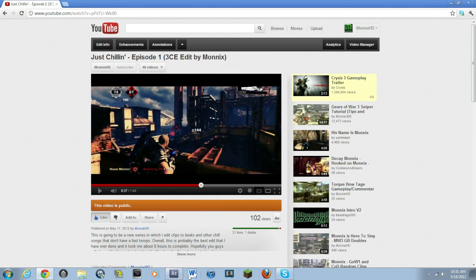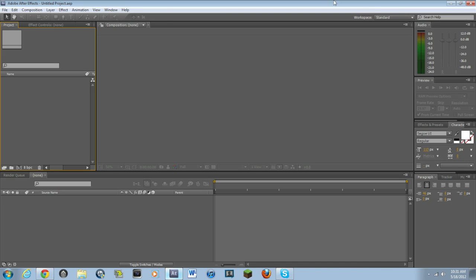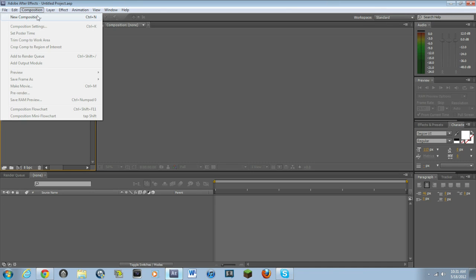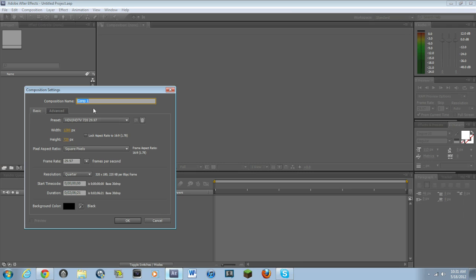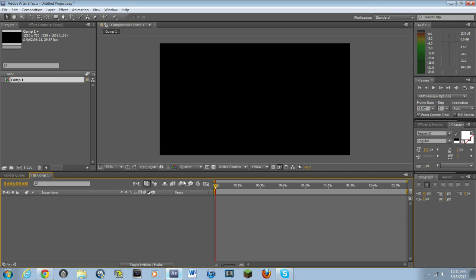Basically, what you want to do is you want to open up Adobe After Effects. You want to make a new composition. 1280 by 720. Frame rate, 29.97. And the duration doesn't matter. Make sure the background color is black, though.